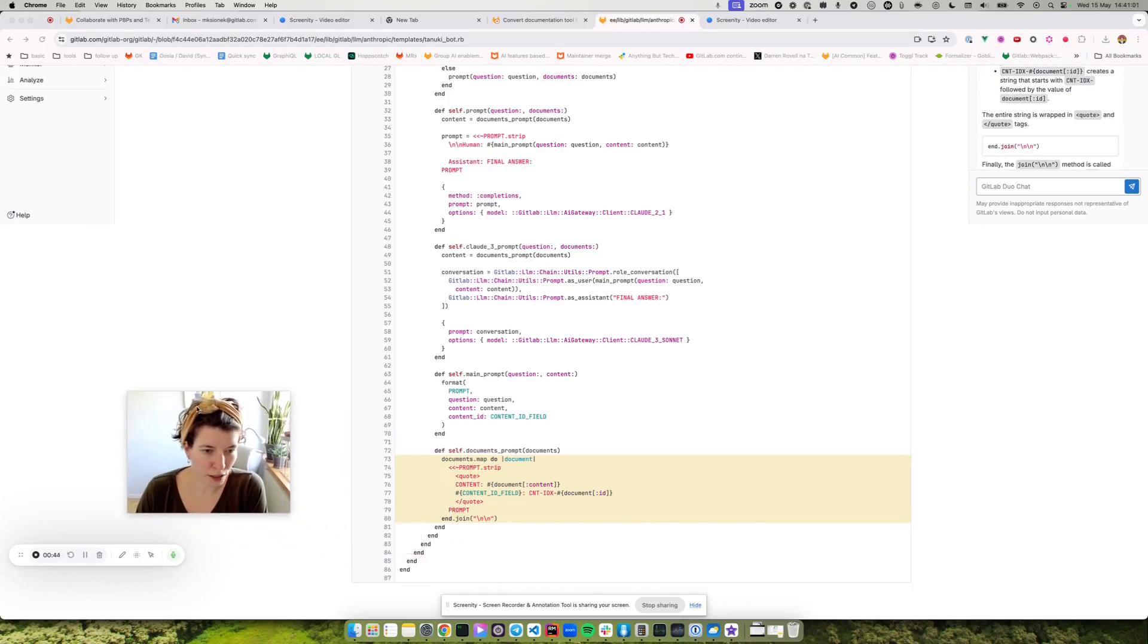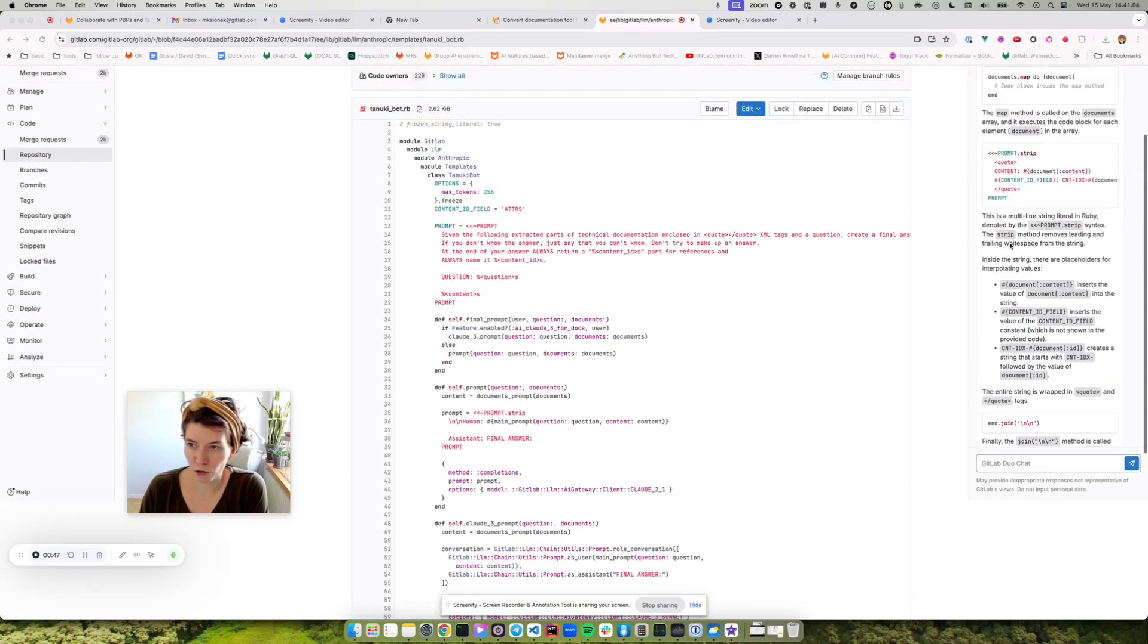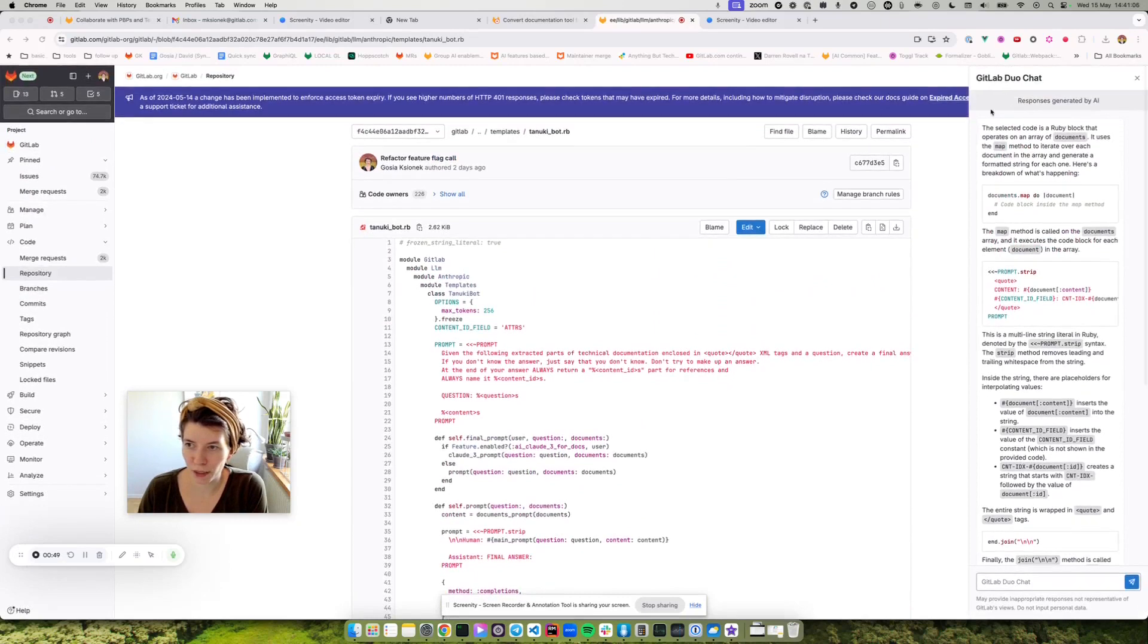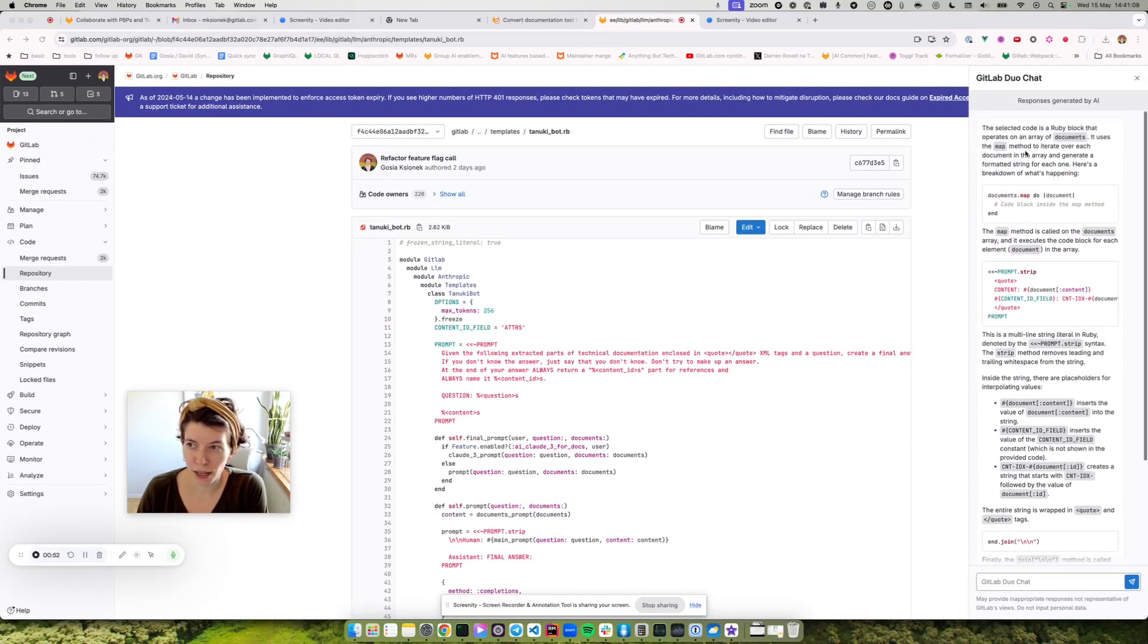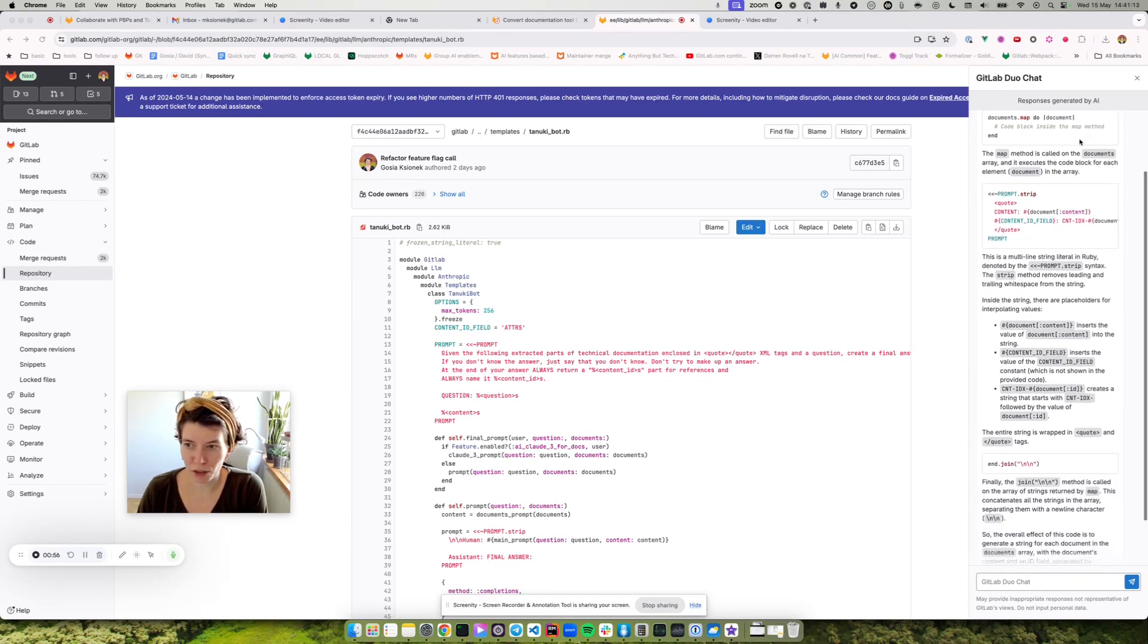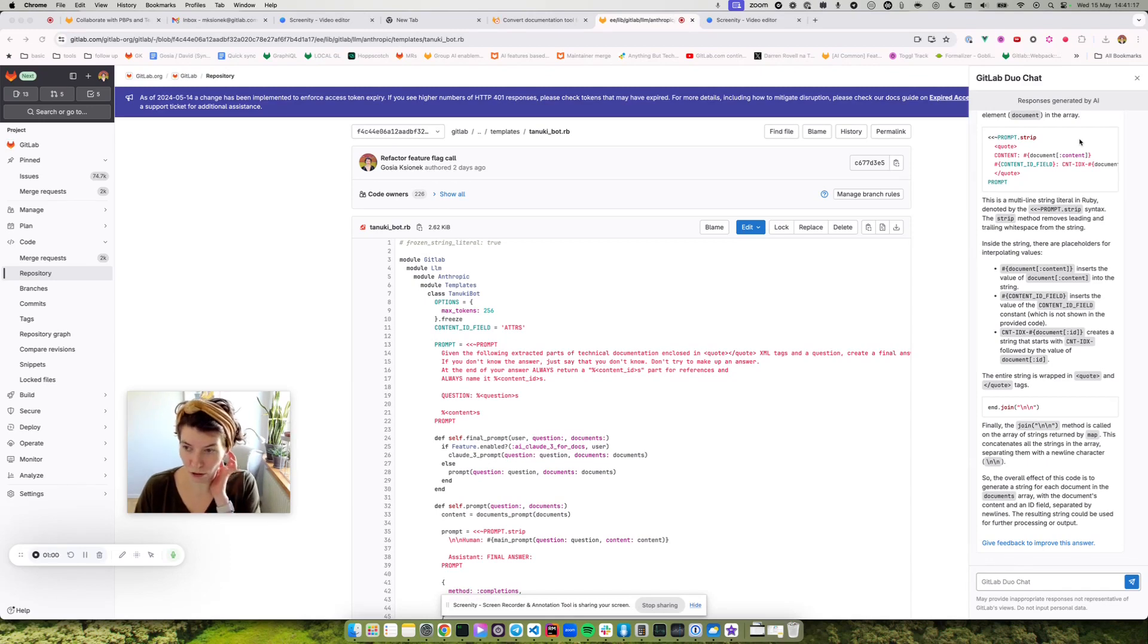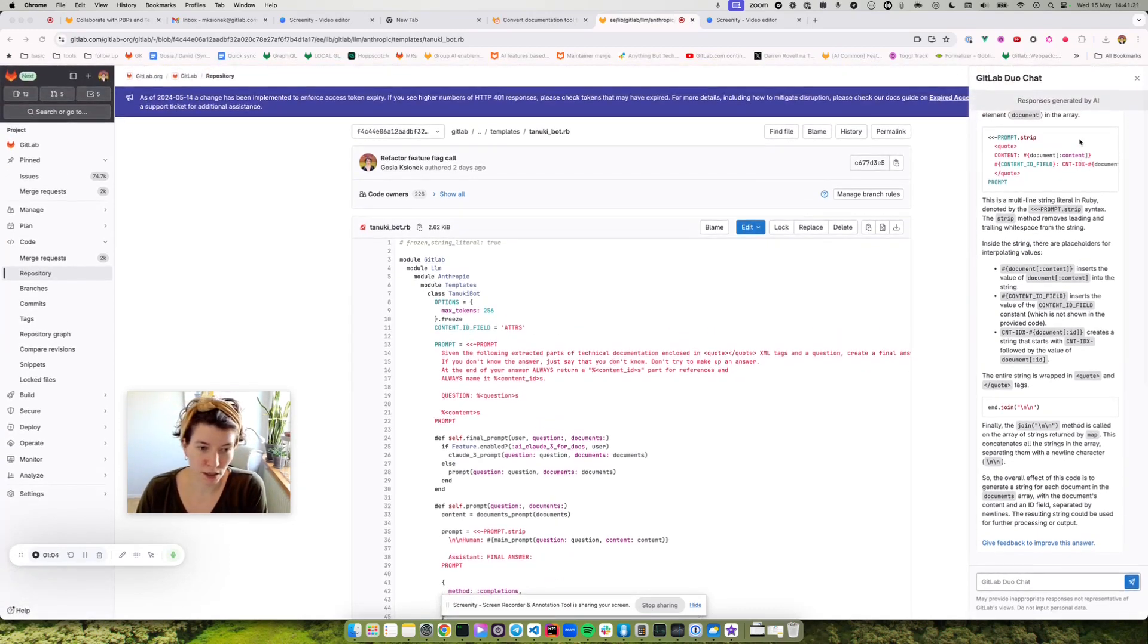I will move my view of myself to show you the Duo Chat. So it explains that the selected code operates on an array of documents and it provides me with the whole, very extensive explanation of the code that I highlighted.